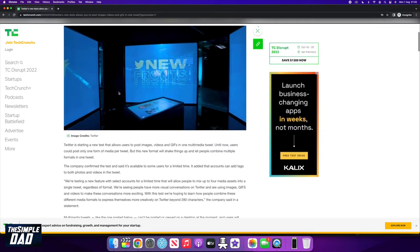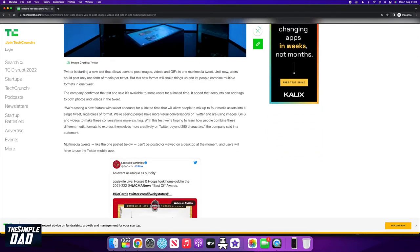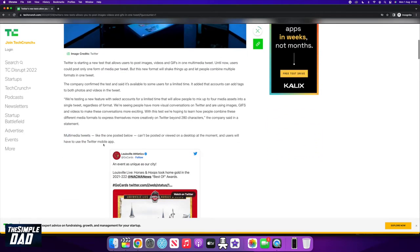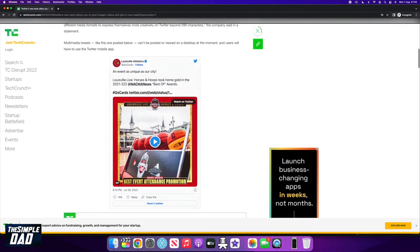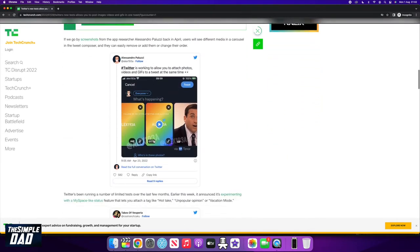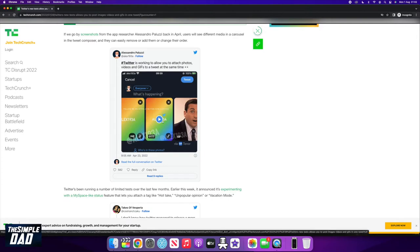So Twitter is testing this new feature out where you'll be able to tweet images, videos, and GIFs in one multimedia tweet. The company confirmed that the feature is currently being run on a time-limited test with selected users over a period of time.